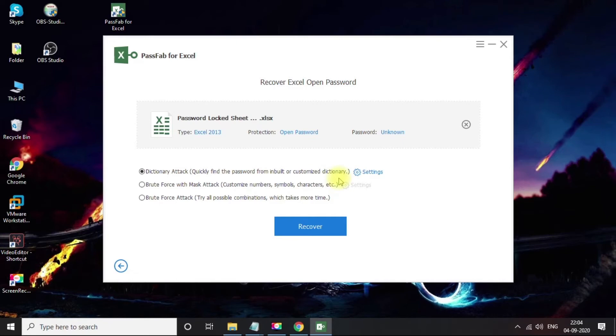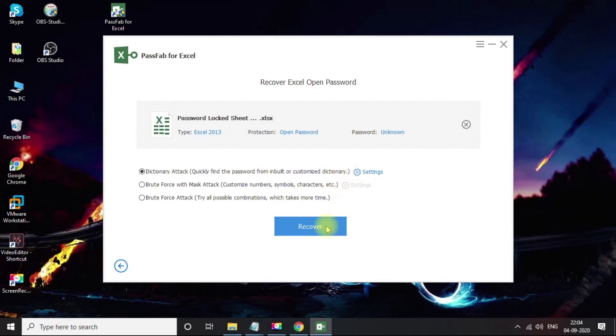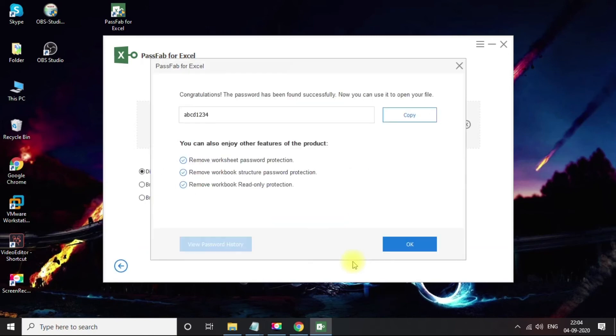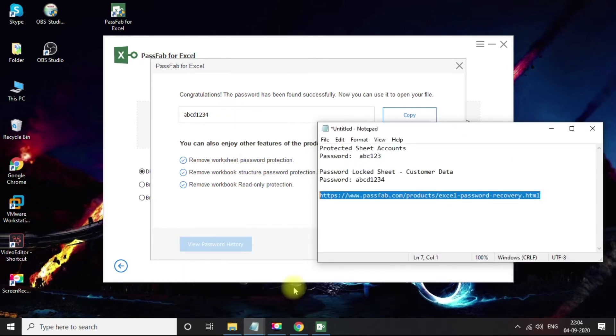Okay, so let's try the dictionary recovery option and I'll just click on Recover button. That's right, just within four seconds it got us the password.